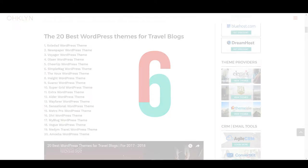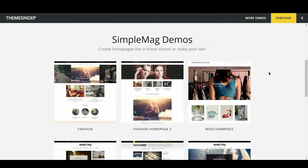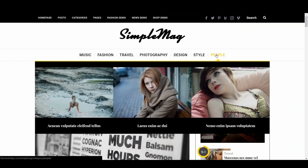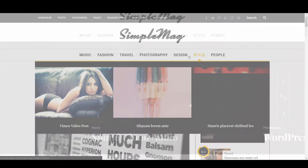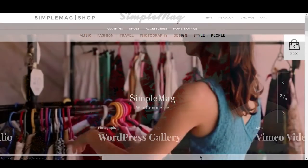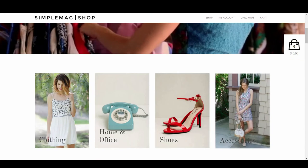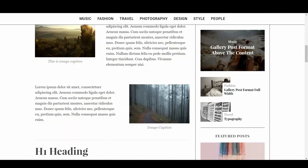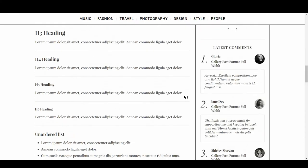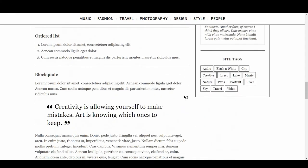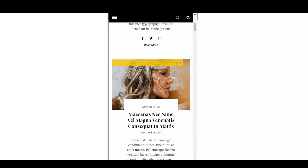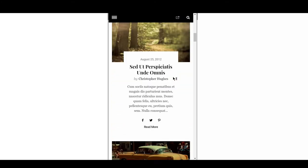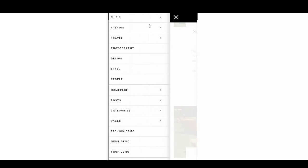The next travel blog WordPress theme is Simple Mag, with an 8 out of 10. Simple Mag has a few different layout options to choose from. All layouts feature a stunning mega menu with images, animations and subsections. The image sliders also have captions and can be dragged. WooCommerce support also provides the theme with a shop option, and it's obvious that a lot of design effort went into it. What's also great is that the fonts are modern and easy to read. The only downside, however, is that the mobile page speed is quite low, scoring a 33 compared to 63 for desktop. This will impact the mobile experience slightly, however this theme makes up for it in other areas.